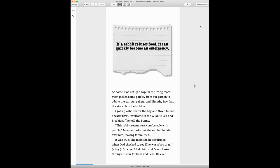If a rabbit refuses food, it can quickly become an emergency. At home, Dad set up a cage in the living room. Mom picked up some parsley from our garden to add to the carrot pellets and Timothy hay that the store clerk had sold us.